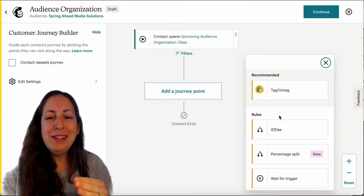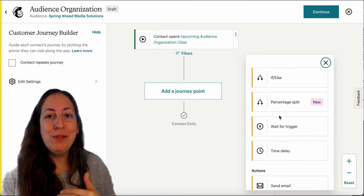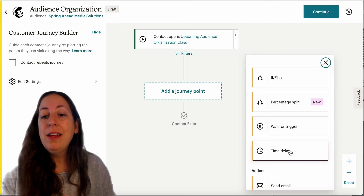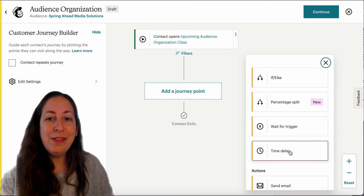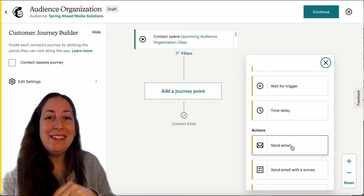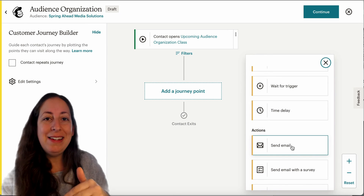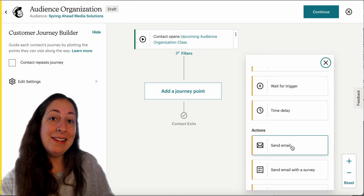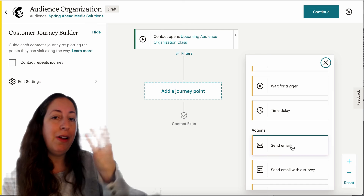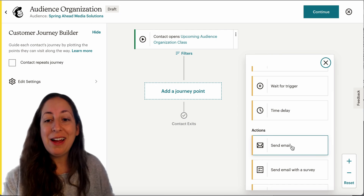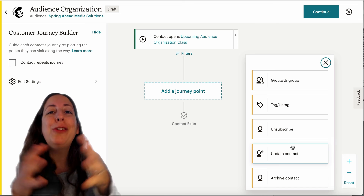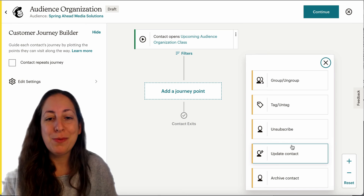I should mention that any of these other points can be used here as well. You can also have a time delay where after a certain amount of time one of these things happens. You can mix this in with a journey that sends emails — so maybe they get sent an email and then they get a tag, or if they don't interact within your journey, they get archived. Any of these audience organization points can be included in a journey that involves emails as well.